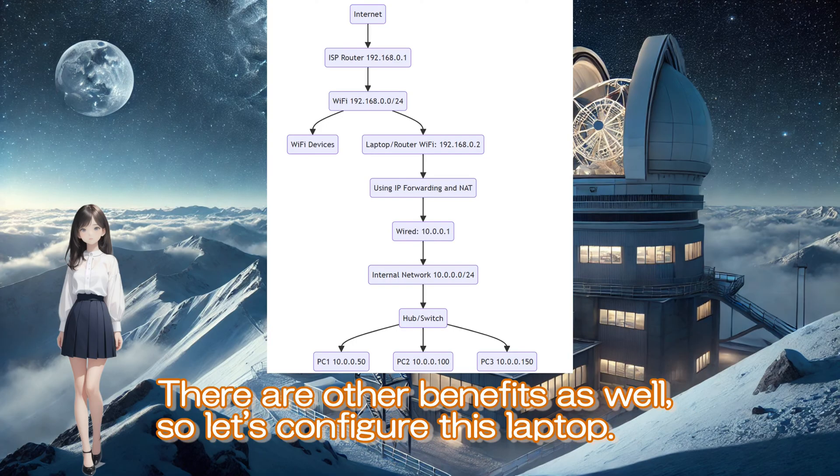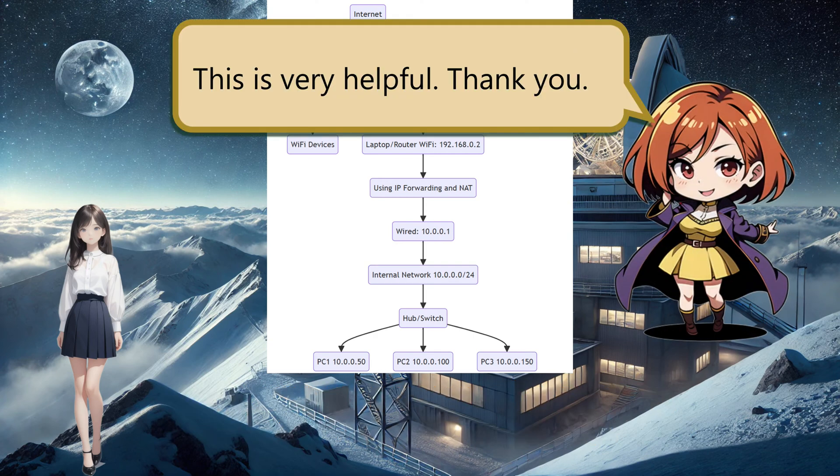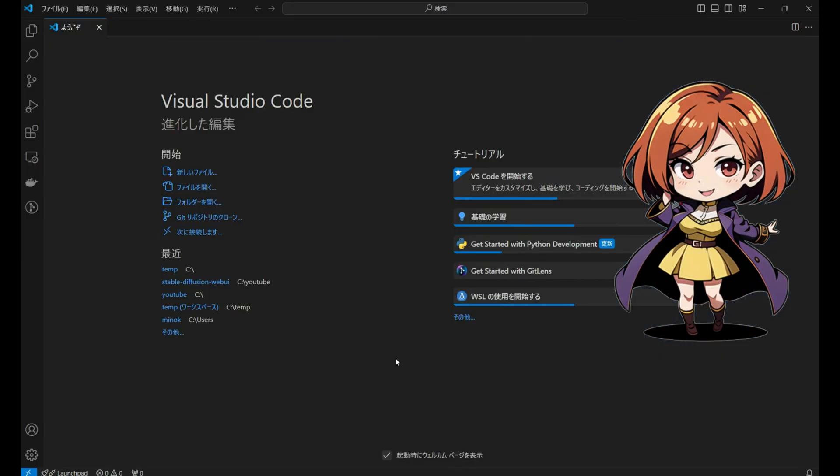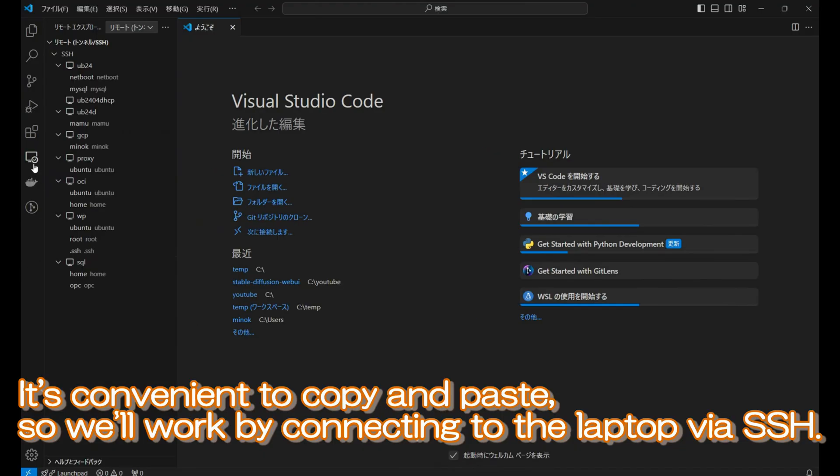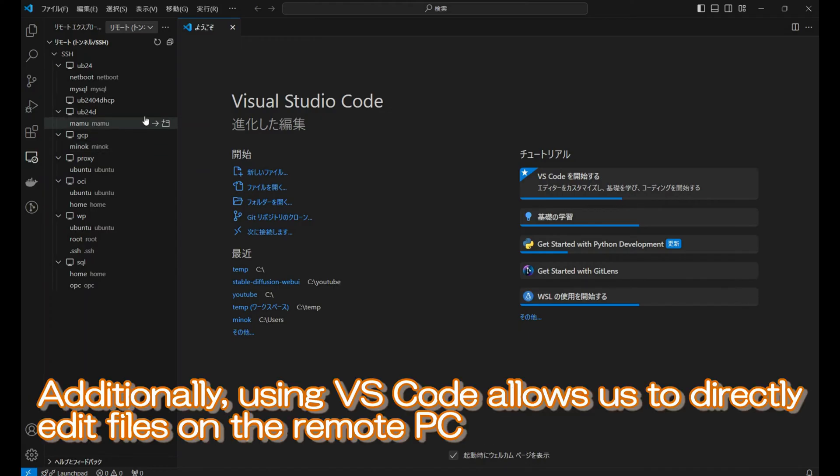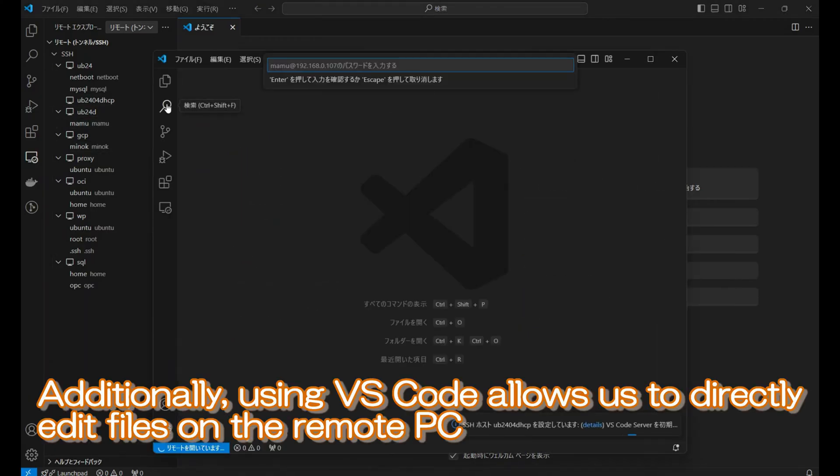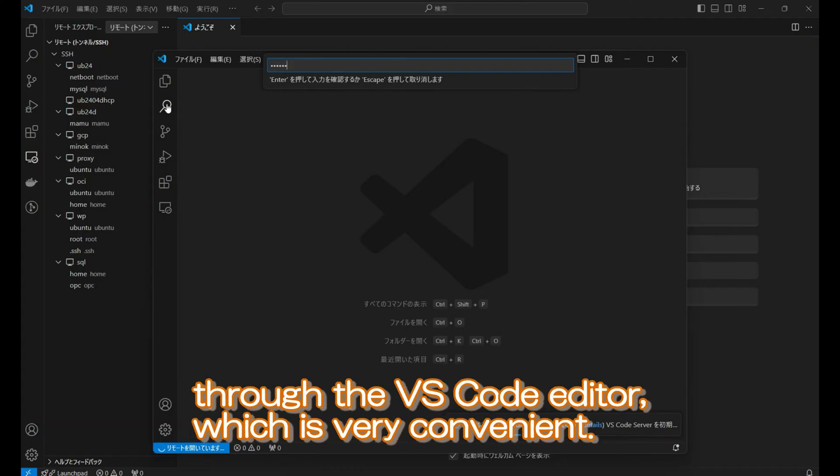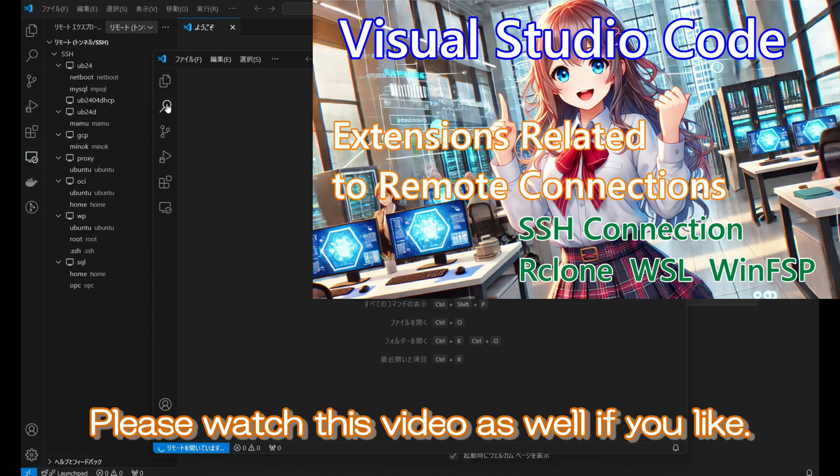So, let's configure this laptop. It's convenient to copy and paste, so we'll work by connecting to the laptop via SSH. Additionally, using VS Code allows us to directly edit files on the remote PC through the VS Code editor, which is very convenient. Please watch this video as well if you like.